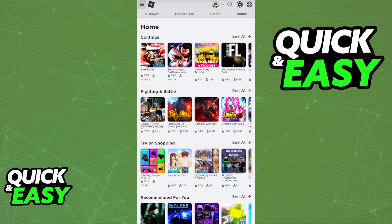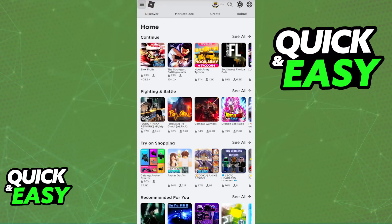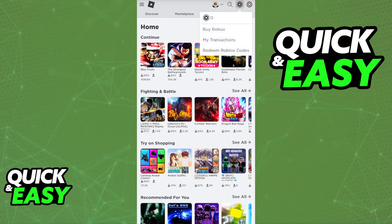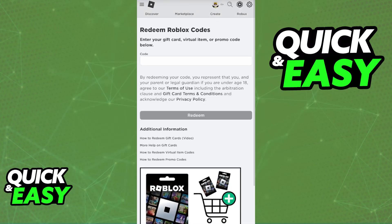All that you have to do here is tap these three lines and then go over to gift cards, or alternatively just tap the Robux icon and then redeem Roblox codes. You will be redirected to this page and immediately you can include the gift card that you want to redeem into your account.